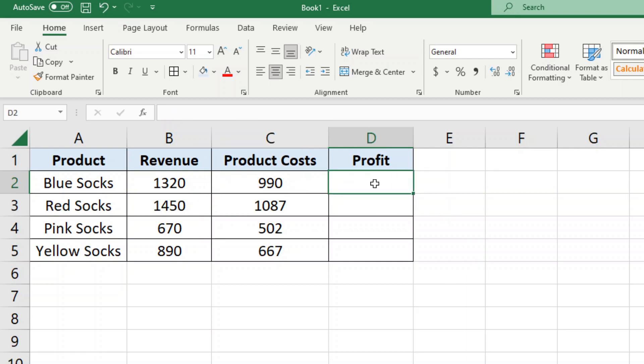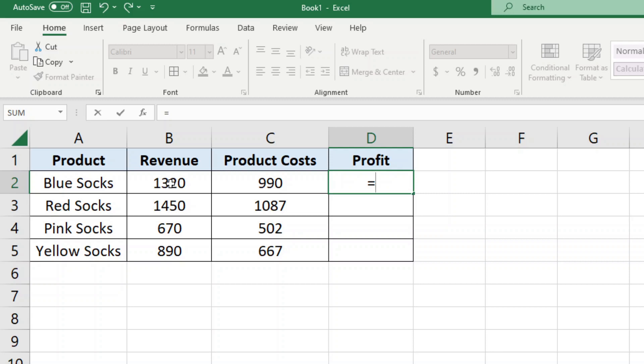So all I need to do is click into the cell where I want this formula to calculate, and then I'm going to press equals on my keyboard. Then I'm going to select the cell that I want in the formula.